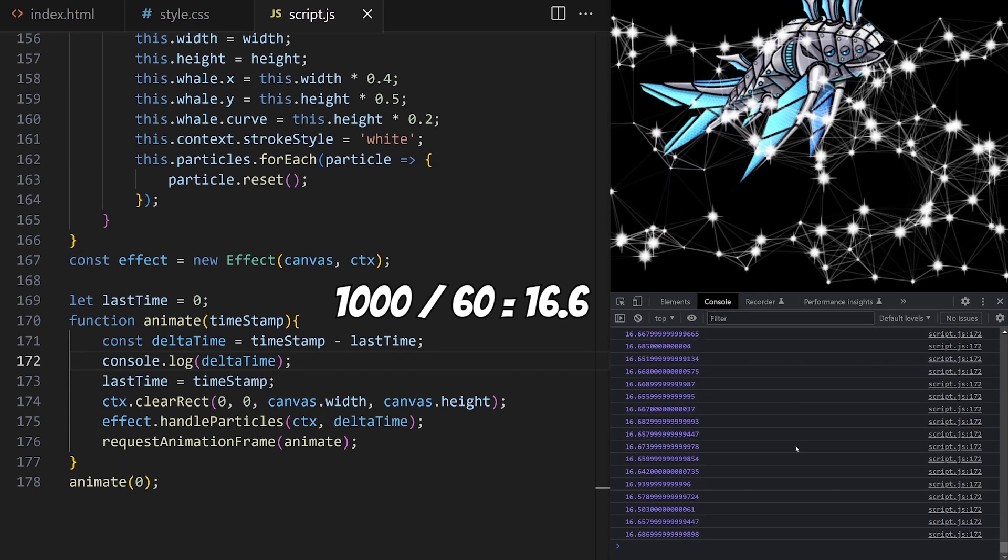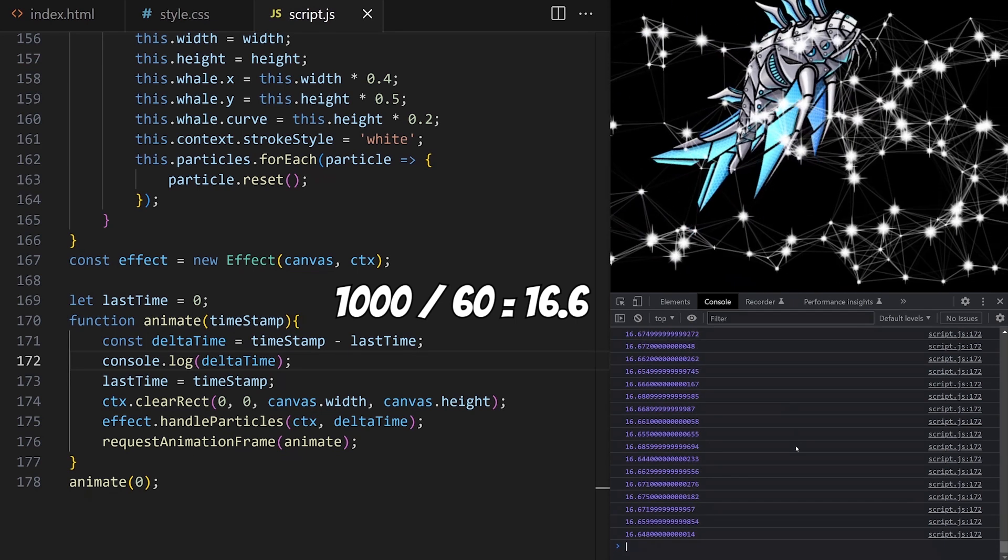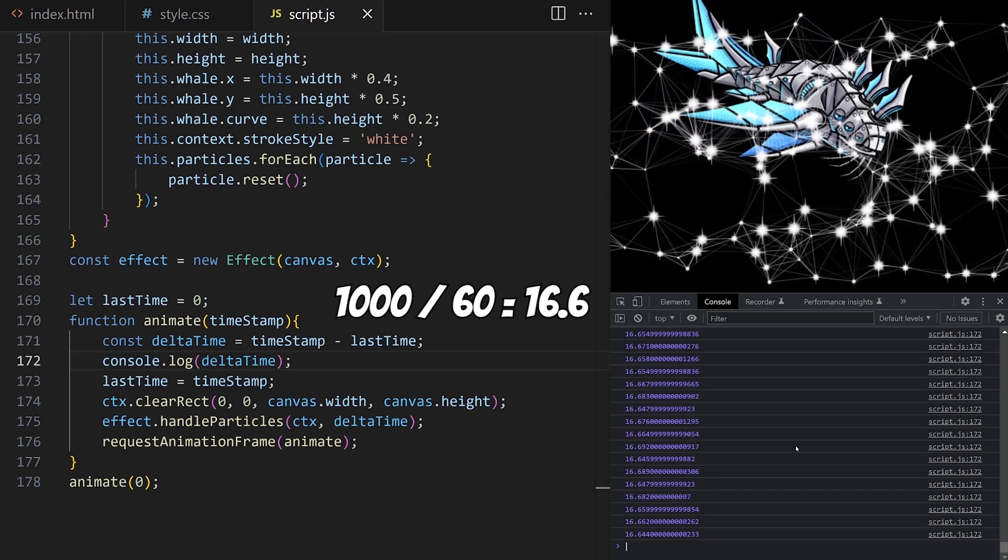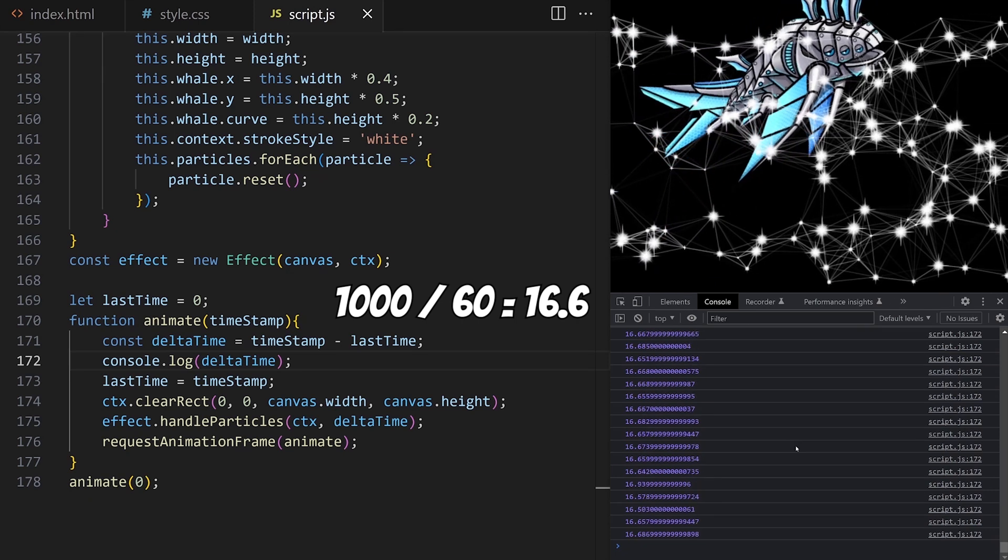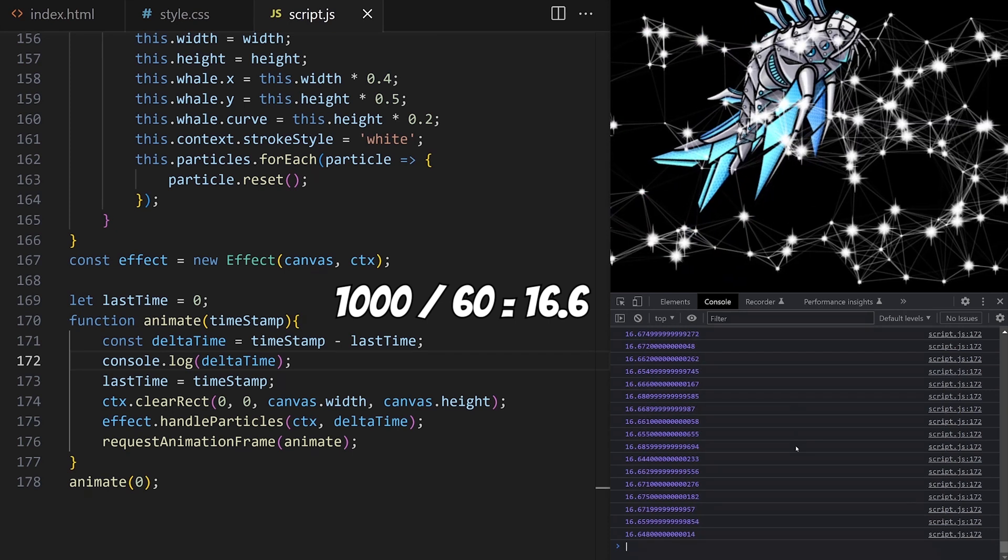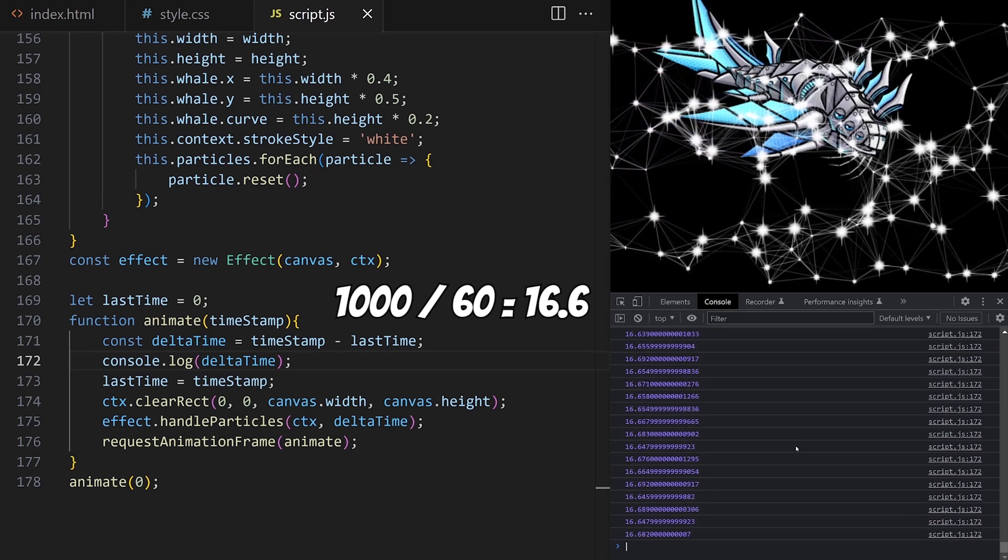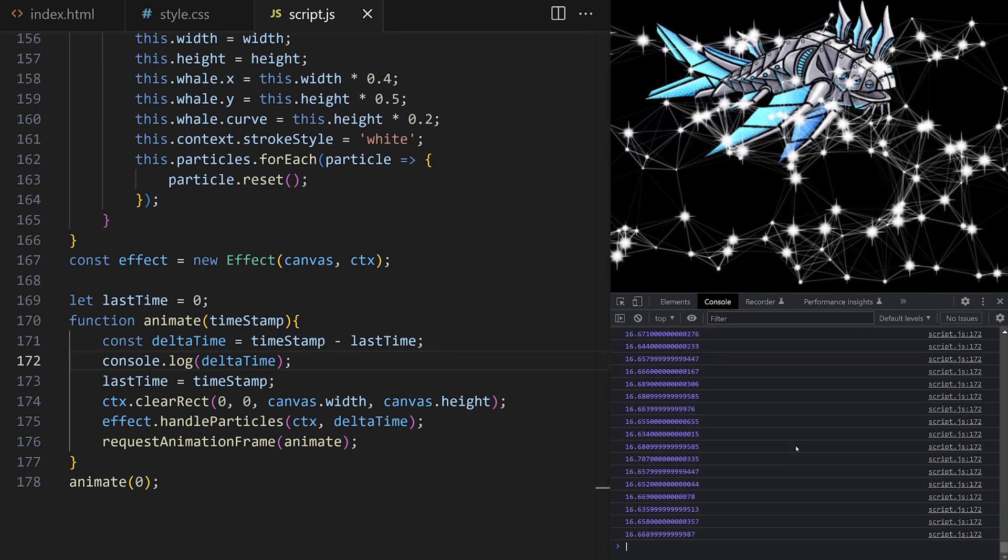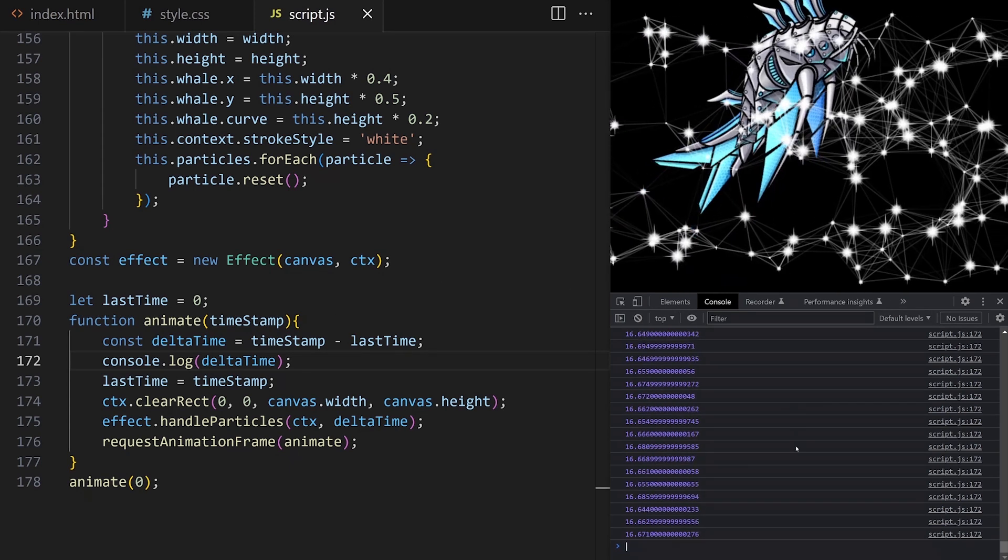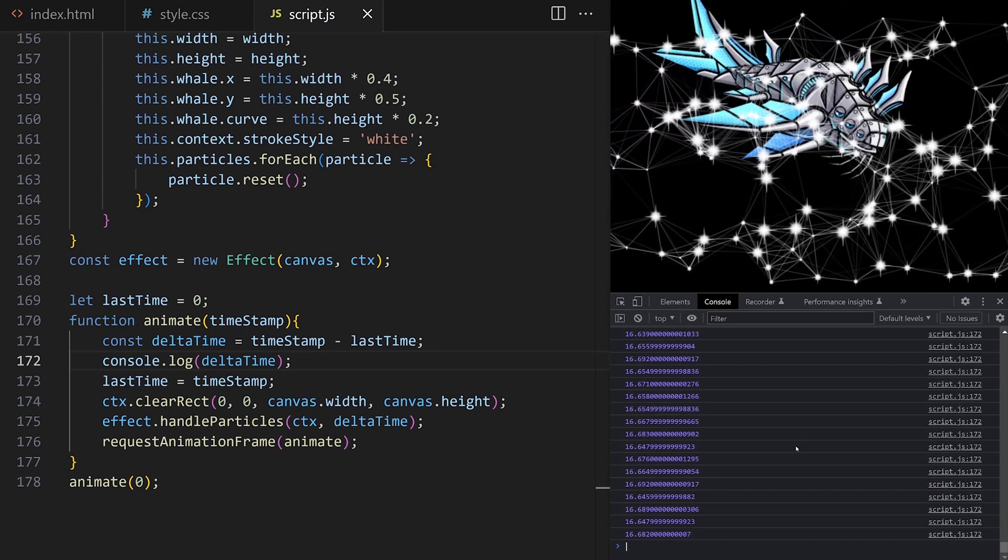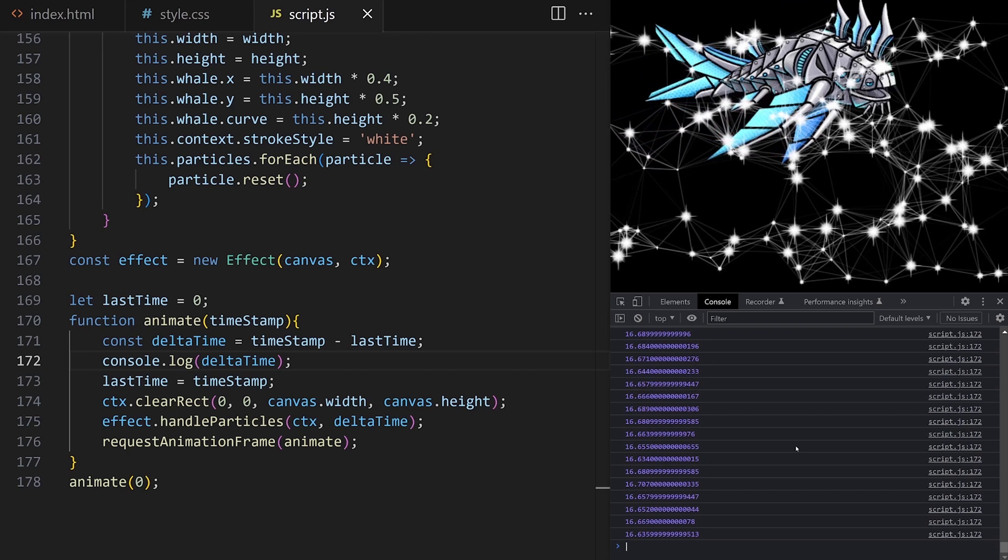Let me know if you are getting the same number. If you have a high refresh rate screen, you will get a lower value on delta time, because your computer can serve more frames per second. On those fast screens, the whale is also flapping around very fast, probably. So let's unify that animation speed for all machines. I know how many milliseconds pass between frames, so now I can use that value to trigger periodic events.